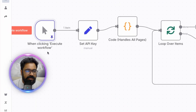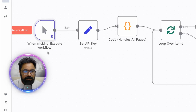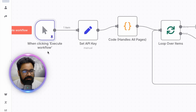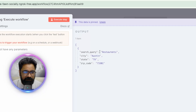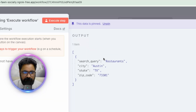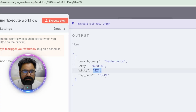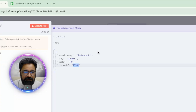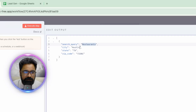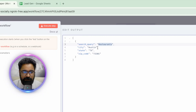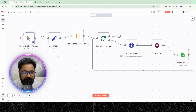Execution starts with the manual trigger you can see here — you can start this with any trigger of your choice, including a webhook. For the demo I'm just using a manual trigger. Once you double-click on it, you can see I've given a search query here. Currently the search is being done for restaurants in the city of Austin, Texas, for a particular zip code. You can click the edit button to change the parameters to your choice.